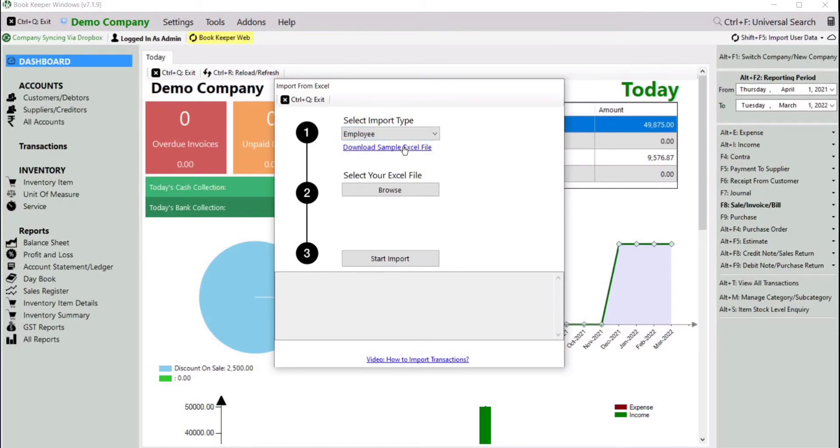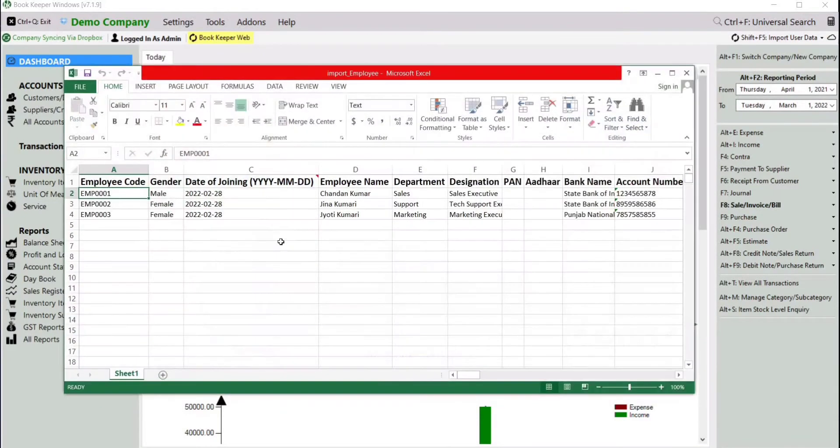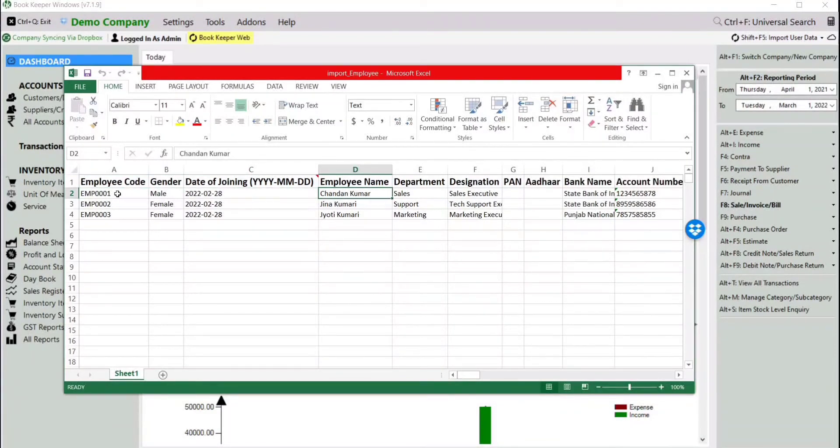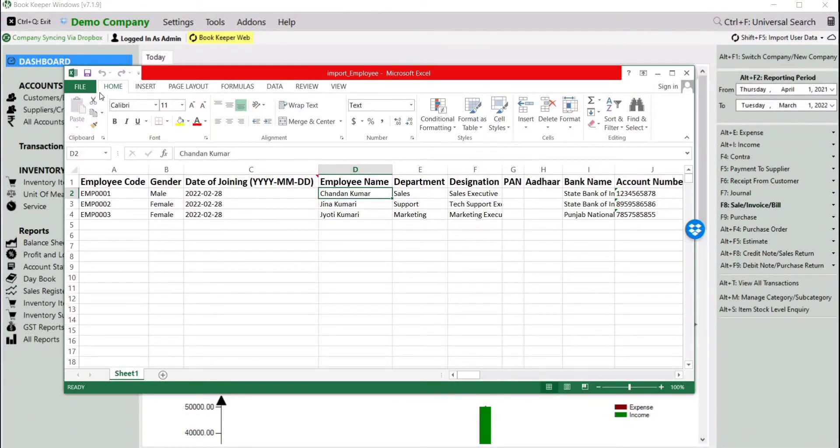As I have already downloaded, here we need to prepare the data as per the format: employee code, gender, joining date, employee name, and all other personal details of the employee. After mentioning the details, just save it.